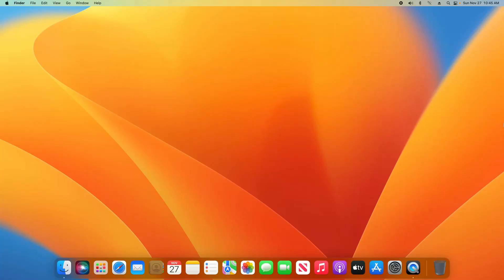Welcome everyone to this video. Today I'm going to walk you through how to customize the icons up here in the top right corner of your menu bar.